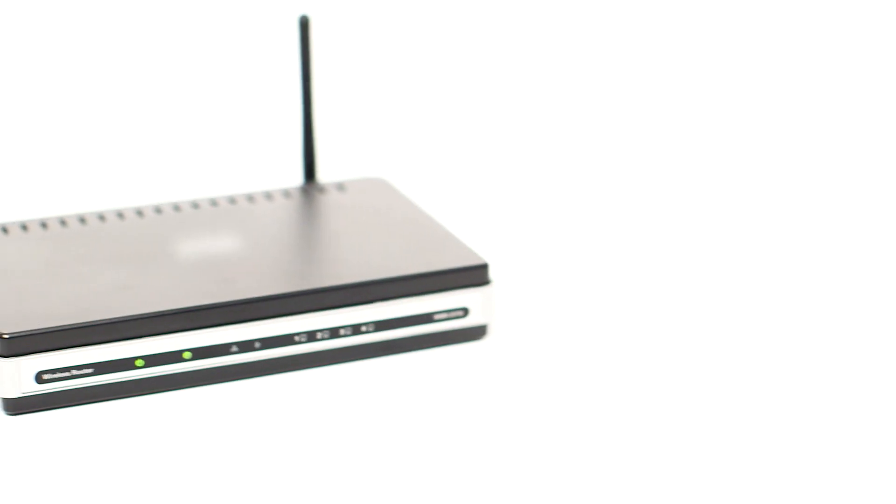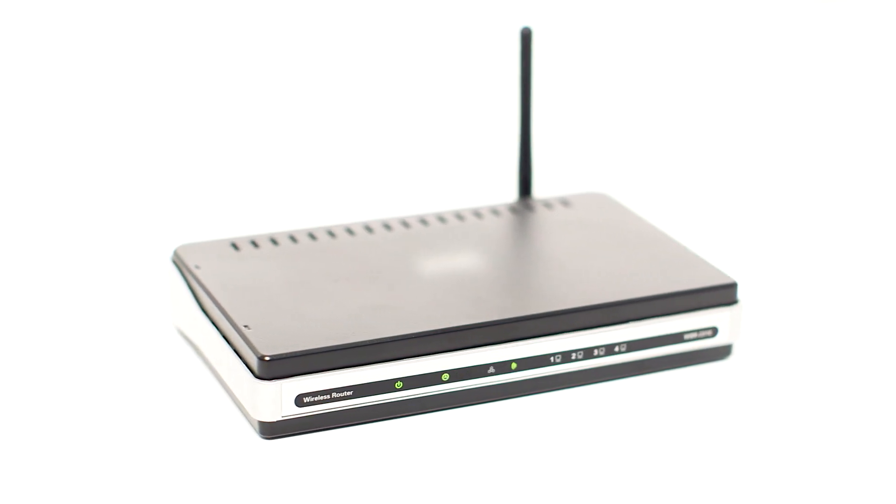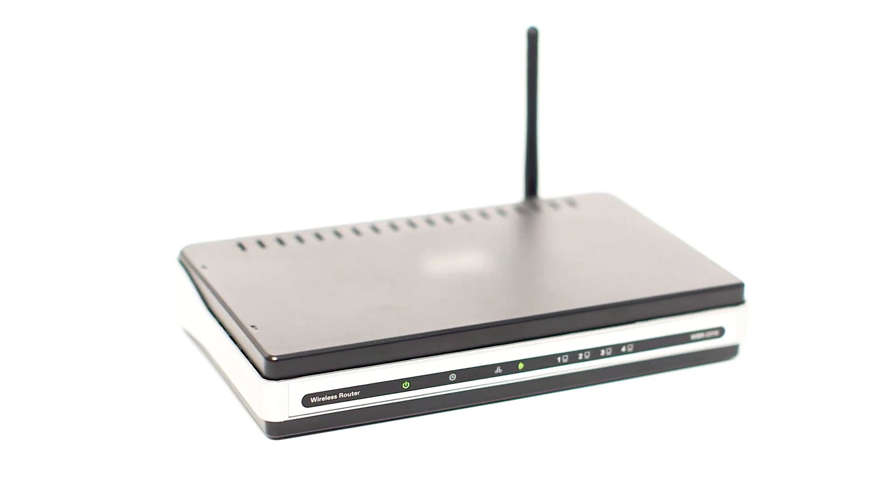Before connecting your printer to the network, confirm that your wireless router is available and properly set up. Also, confirm that your mobile device is connected to the network.